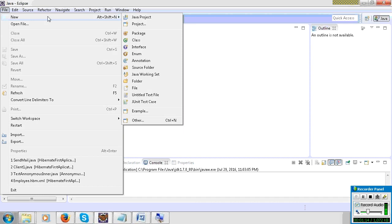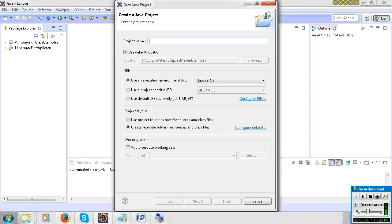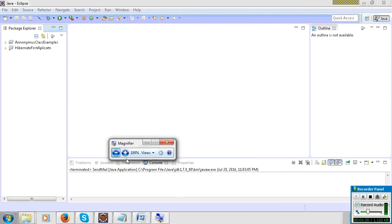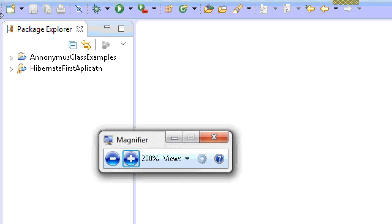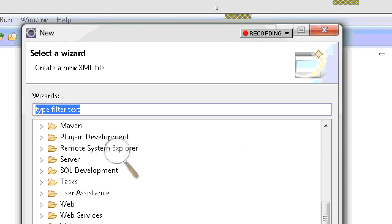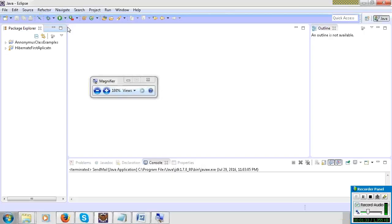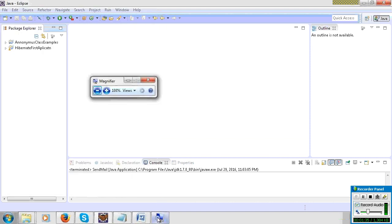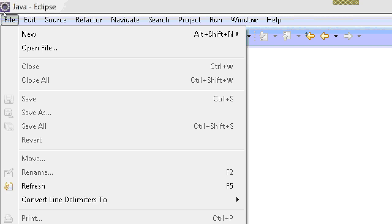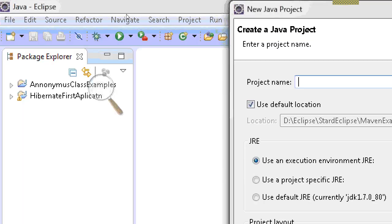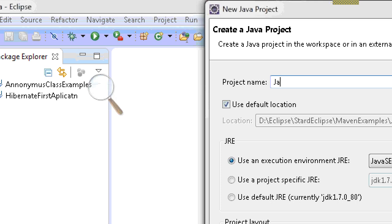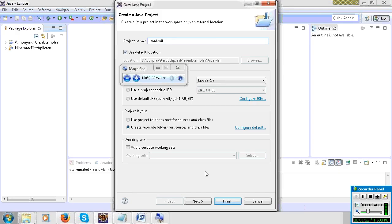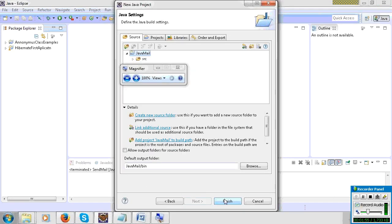First, create a new Java project. Go to File, New Java Project, give the project a name, click the Next button, then click Finish.